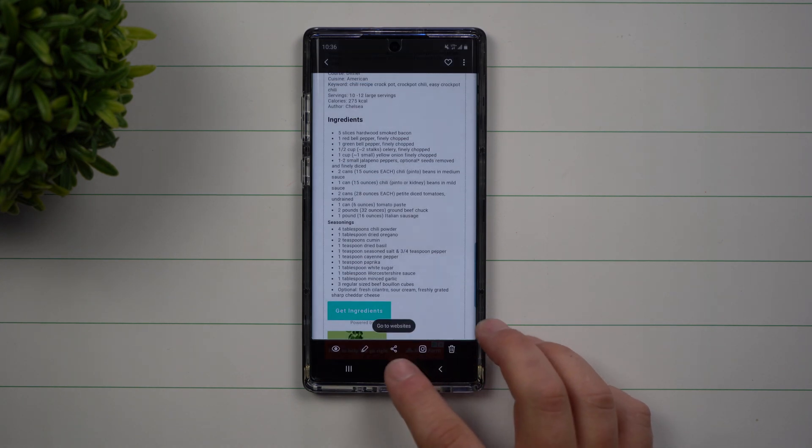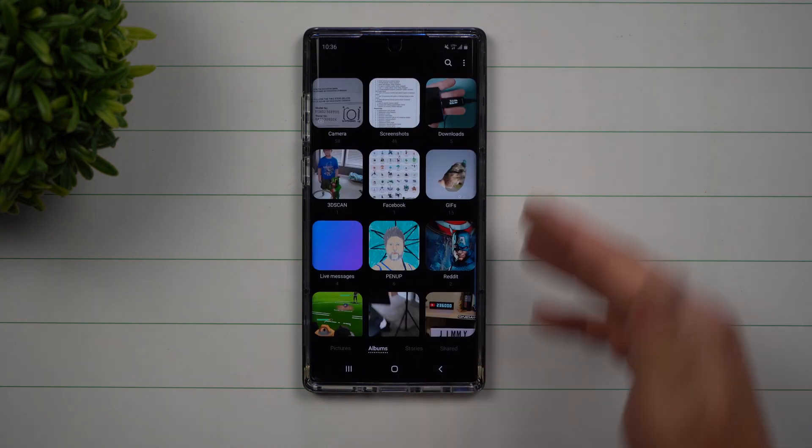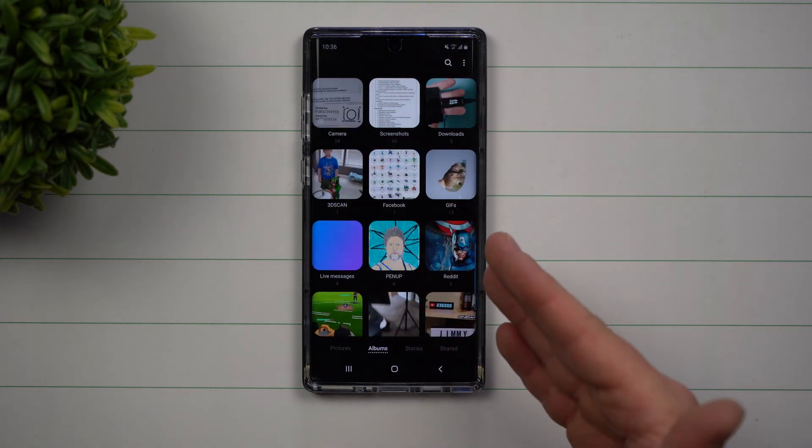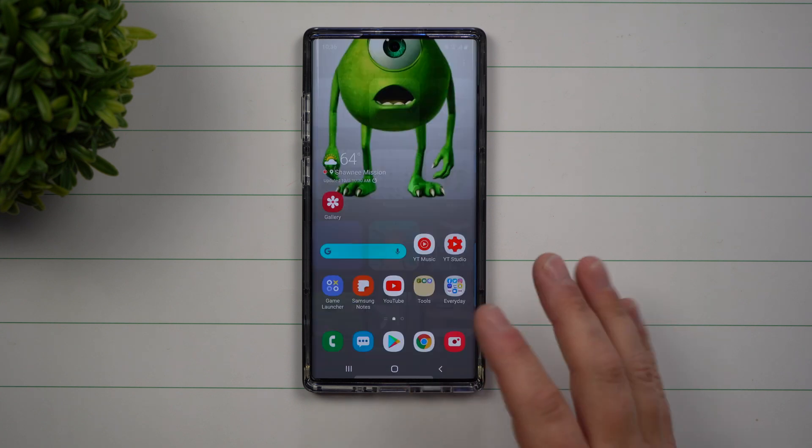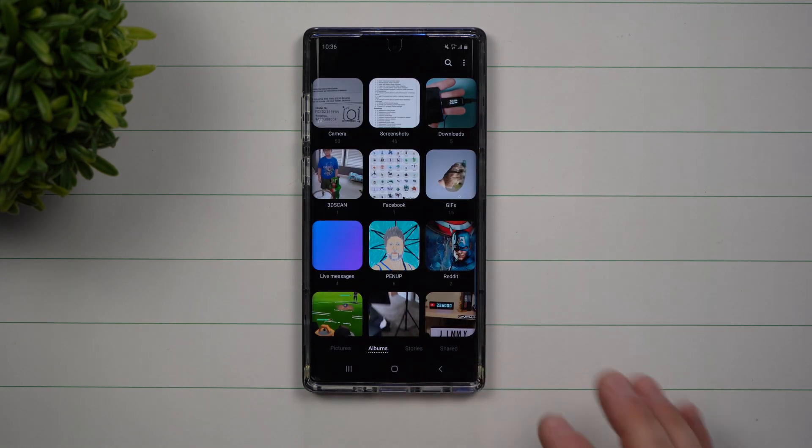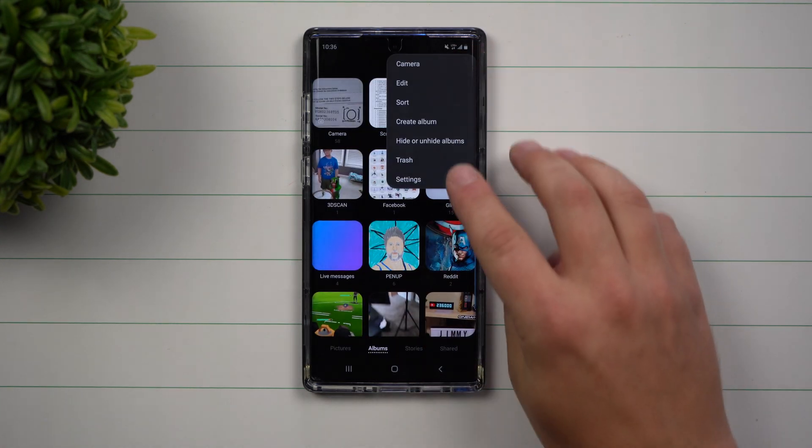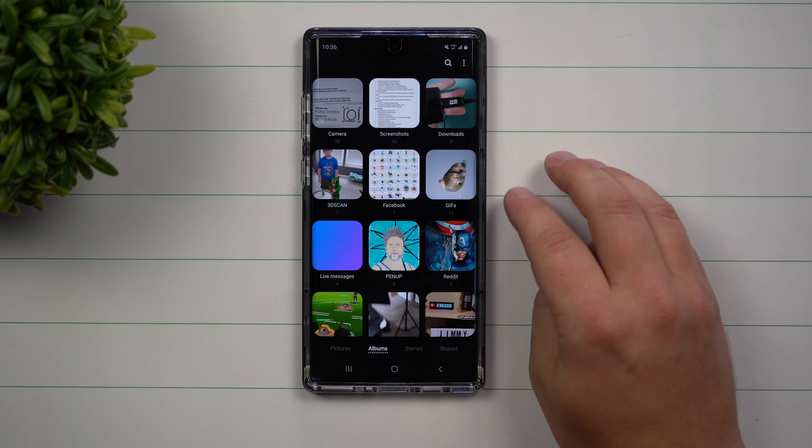This is where you want to go inside of your Gallery and make sure you're in the main portion of the Gallery application. Go inside of Gallery, top right hand side, go inside of Settings.